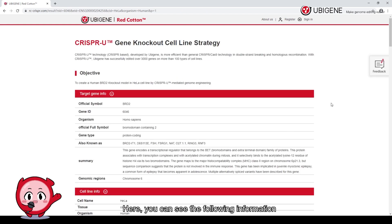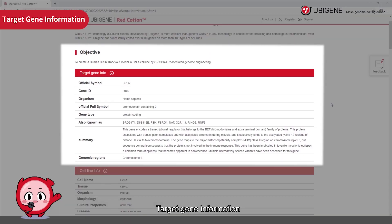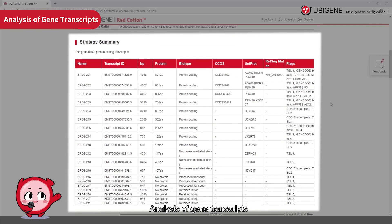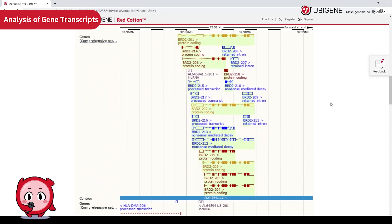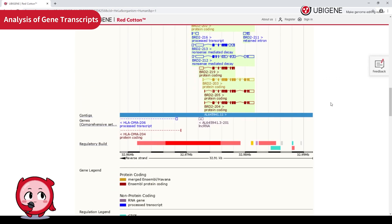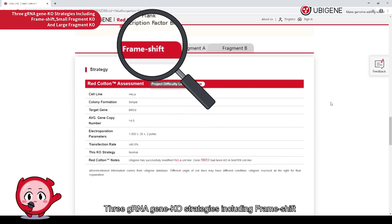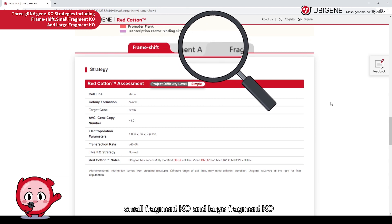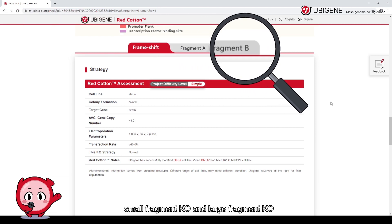Here you can see the following information: target gene information, cell line information, and analysis of gene transcripts. Three gRNA gene knockout strategies are provided, including flagship small fragment knockout and large fragment knockout.